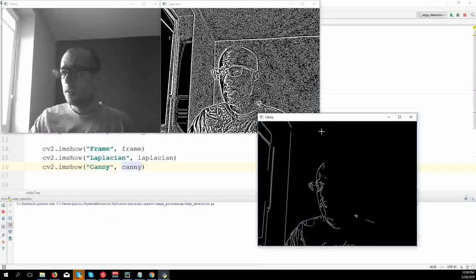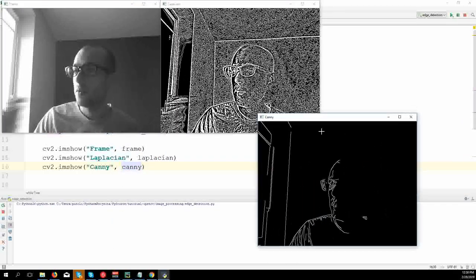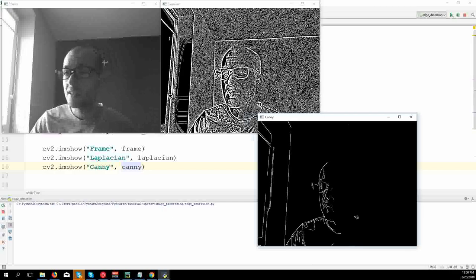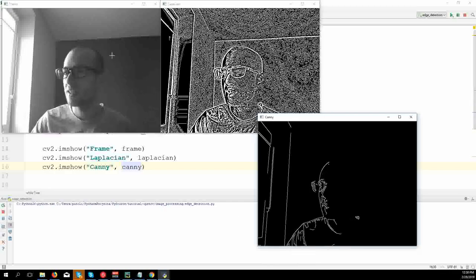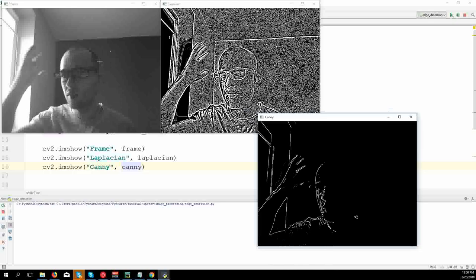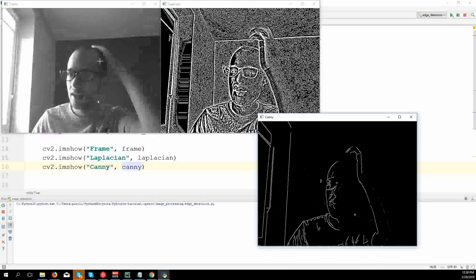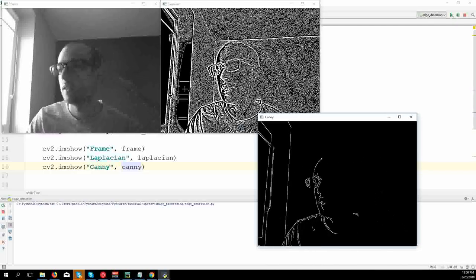Okay, here the edge detection for me doesn't work really well because there is not much change in contrast. So it's pretty dark, both my head and the wall in the back.